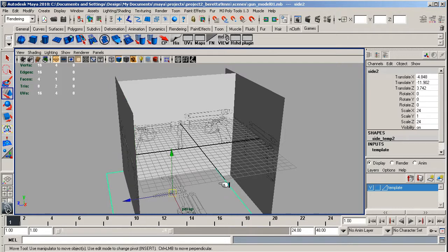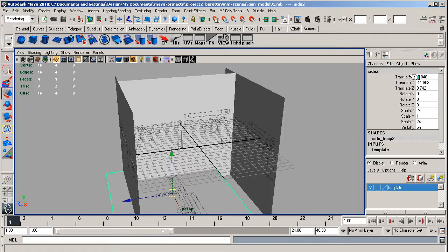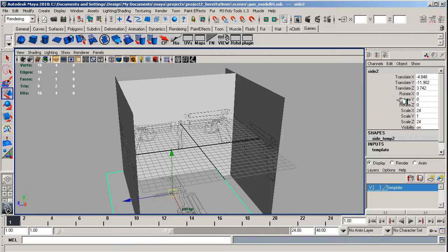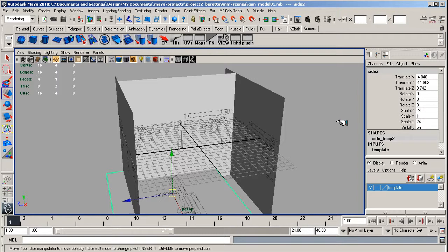For the top view, we've got Translate X as negative 4.88, Translate Y is negative 11.902, Translate Z is 3.742, Rotate X is 0, Rotate Y is 0, Rotate Z is 0, Scale X is 24, Scale Y is 1, Scale Z is 24.